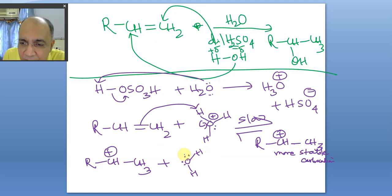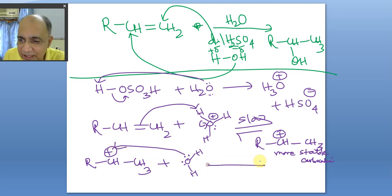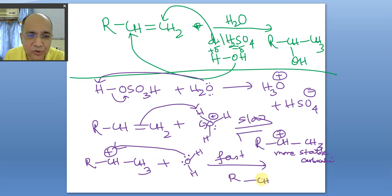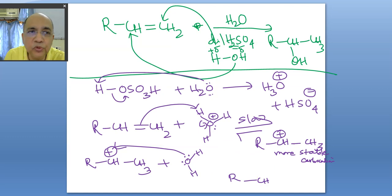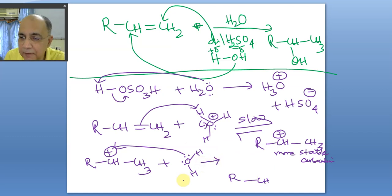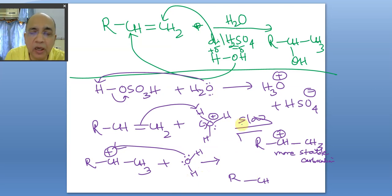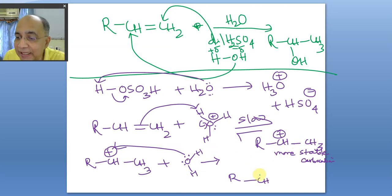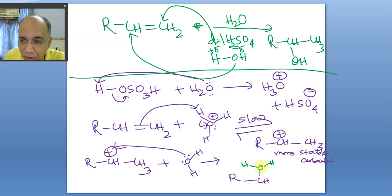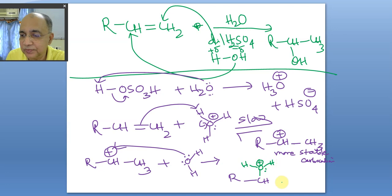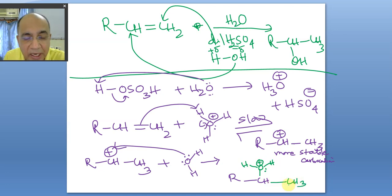The lone pair of water attacks the carbocation in a fast second step. One lone pair forms a dative bond, one lone pair is left out, and the formal positive charge is now on the oxygen atom. This is not the ultimate alcohol — it is a protonated alcohol.